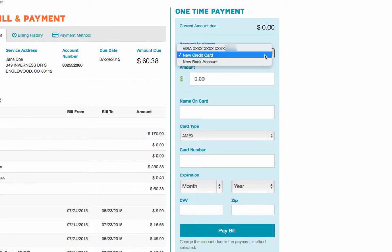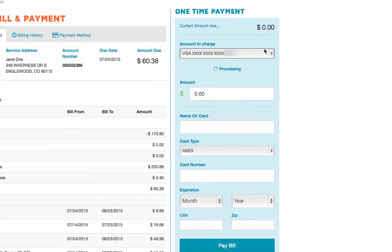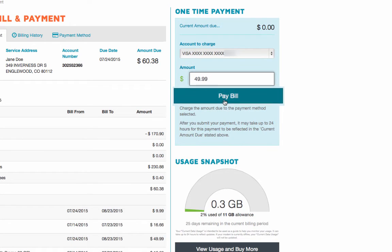If you already have a credit card or other banking info on file with us, just select your payment and click Pay Bill to pay the amount due.